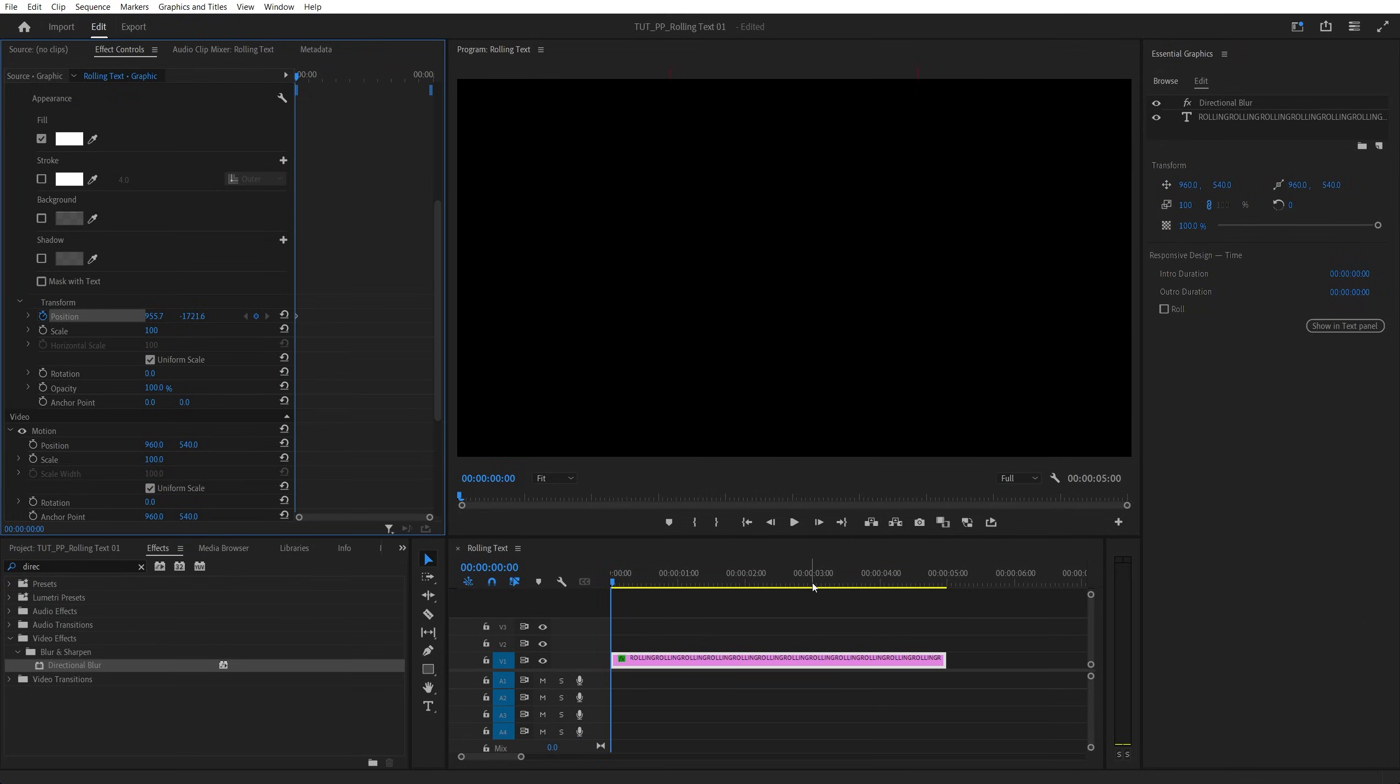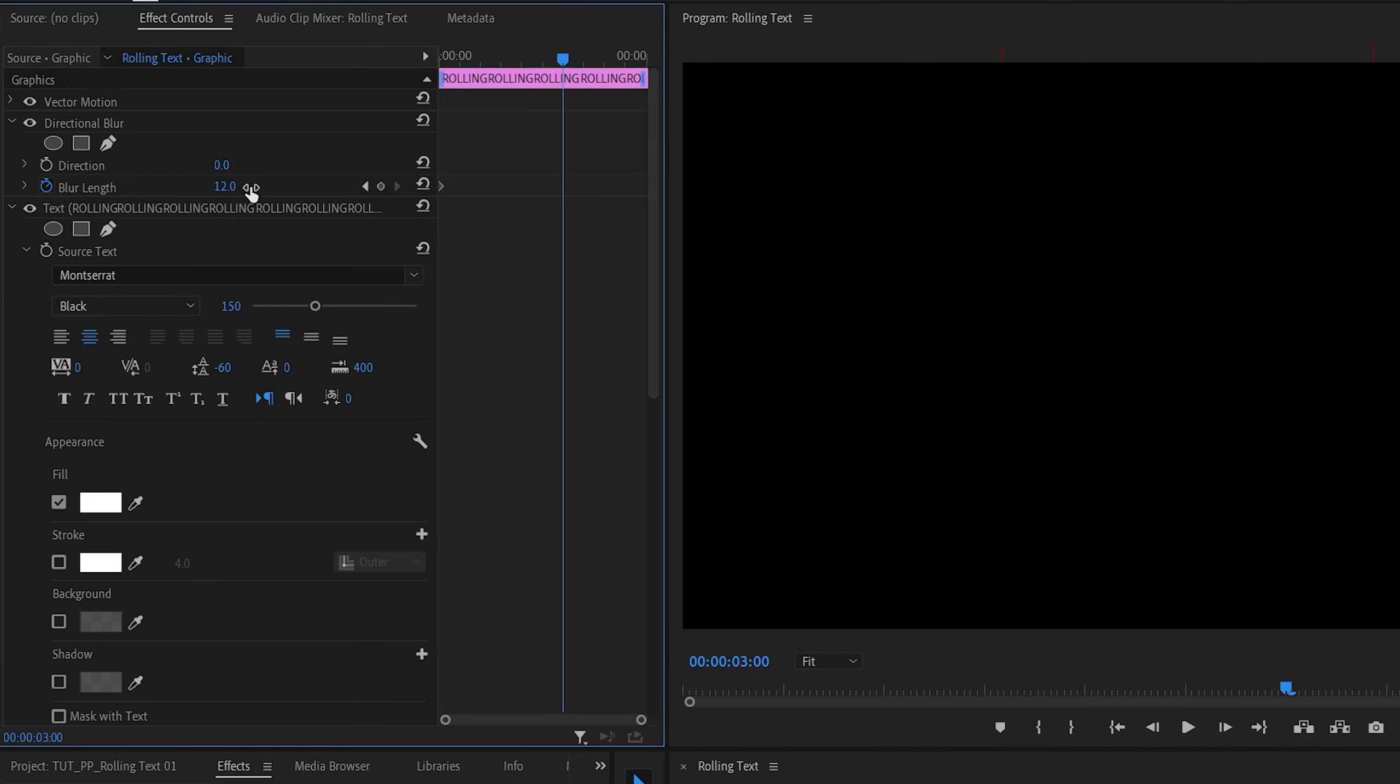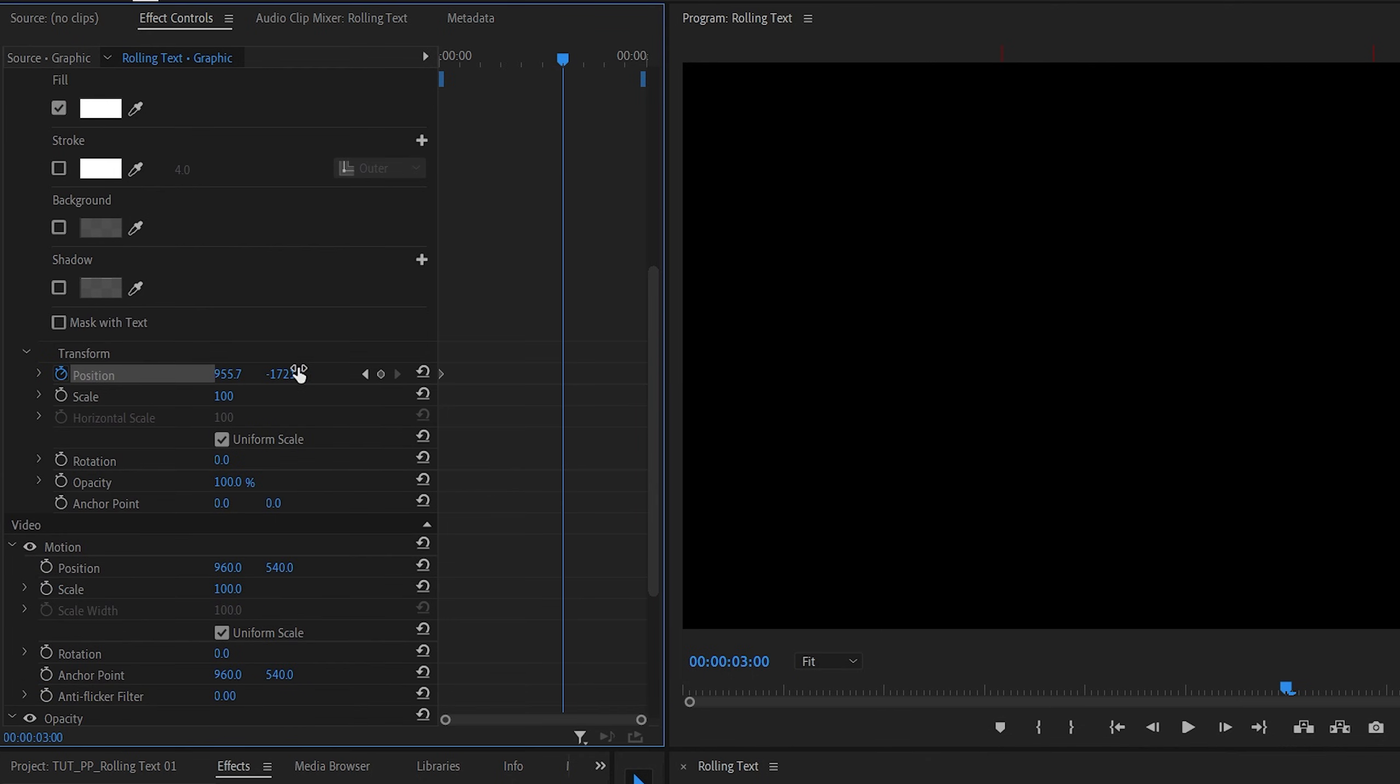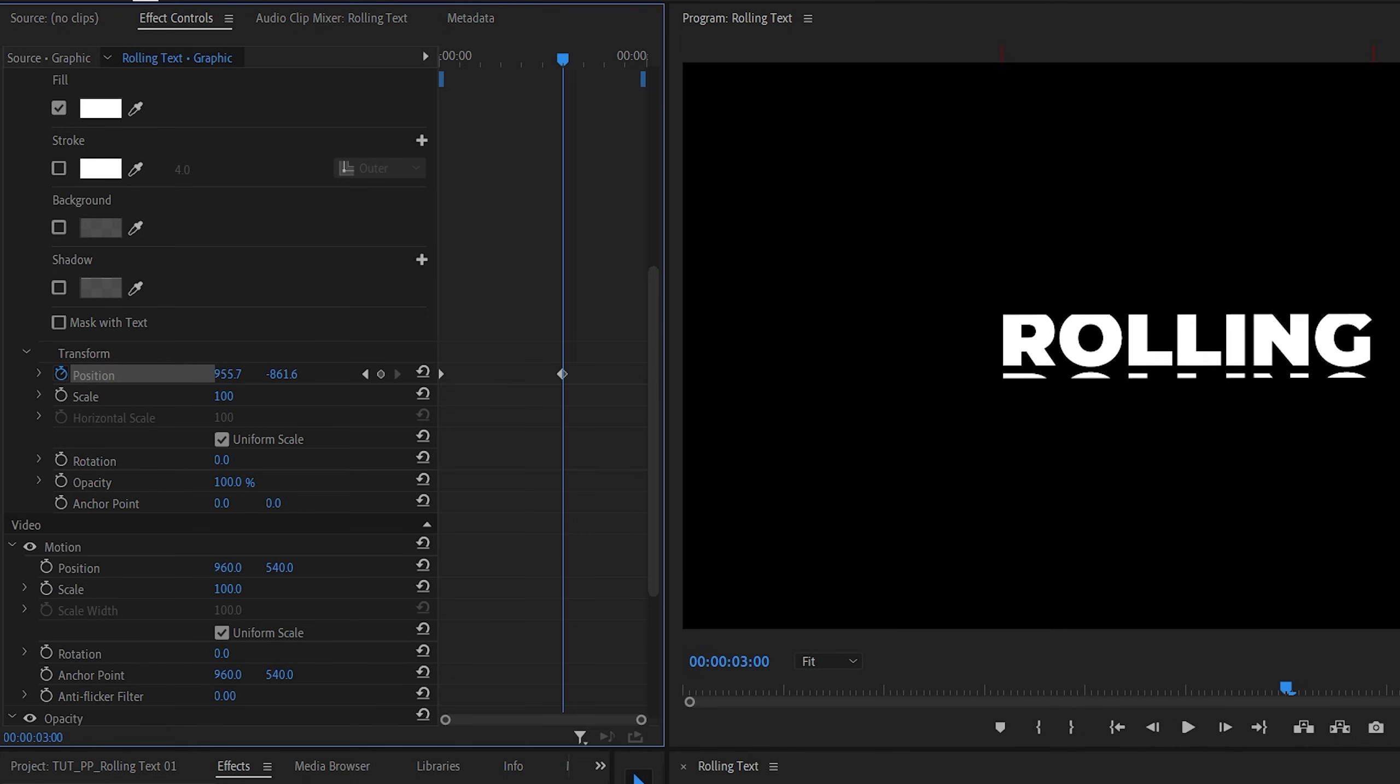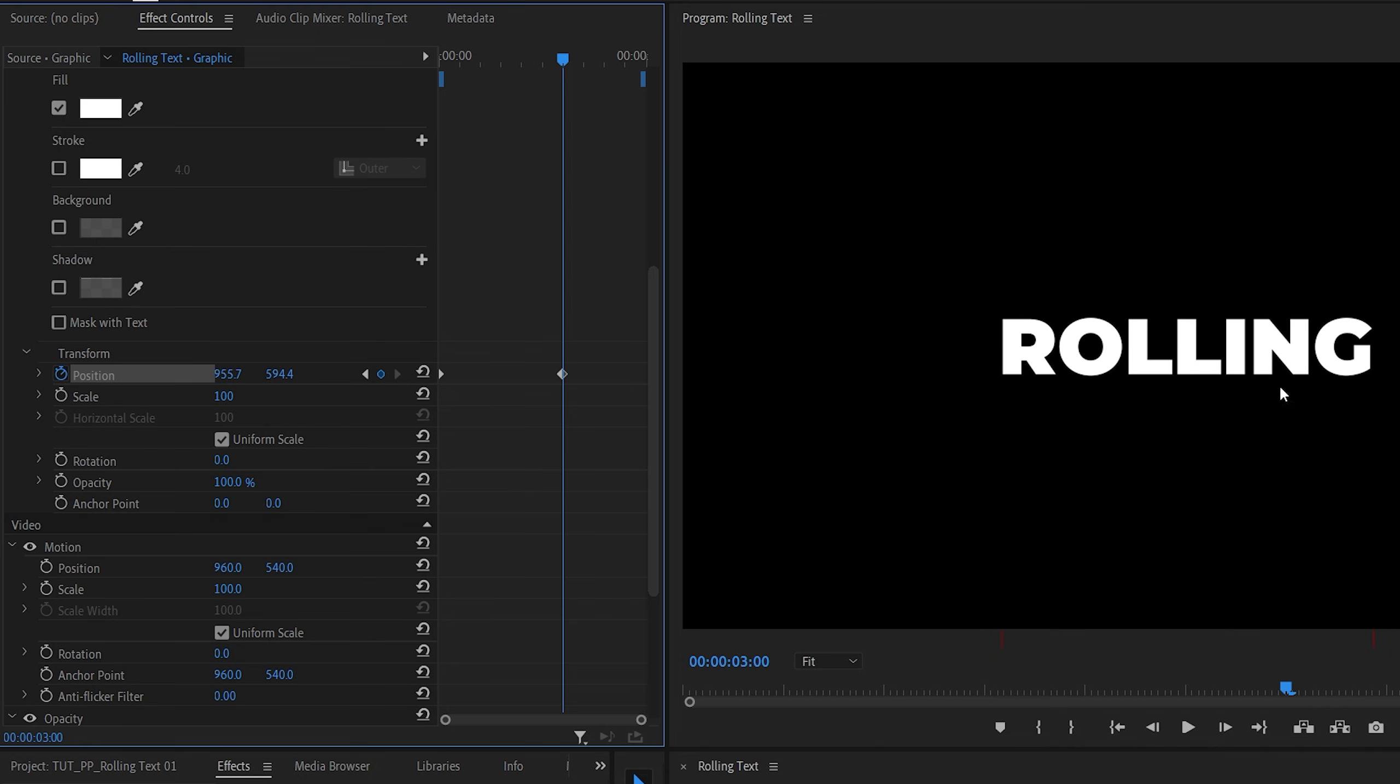Then go three or four seconds forward. Make sure you set blur to zero. Then back to the transform settings. Let's increase that to move the text to the other side to the very last copy that's at the top. Make sure you precisely align it so we only see one word.